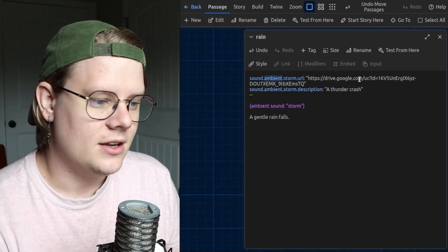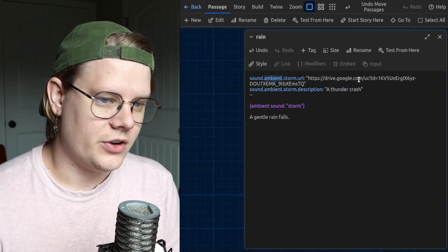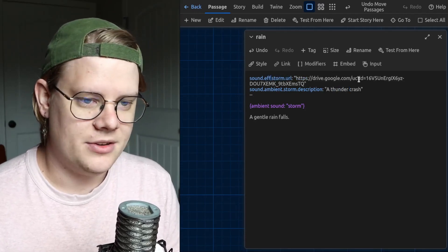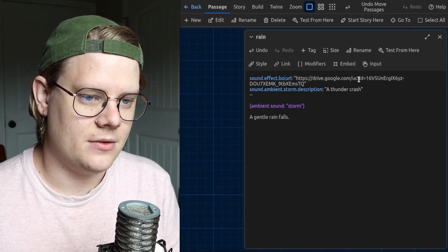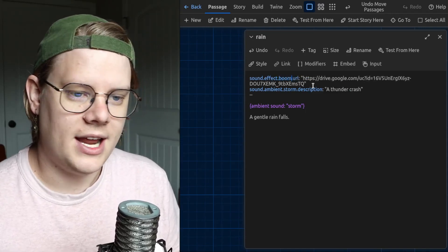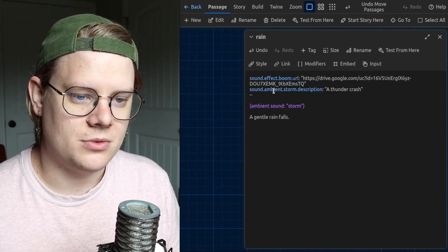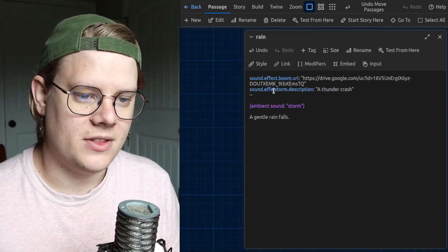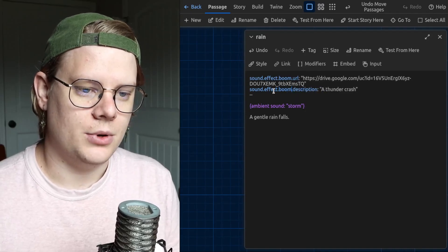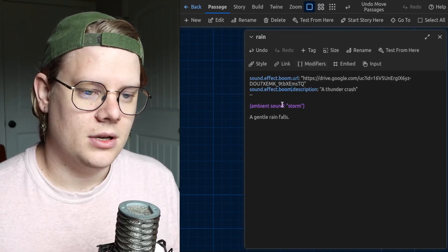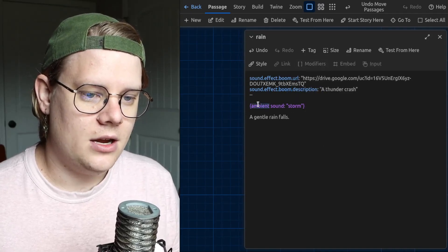And then, over here, instead of saying ambient, you're going to say effect. And then, we'll give it a name. We'll call this one Boom. Same thing here. Effect. Boom.